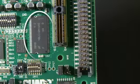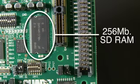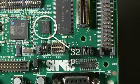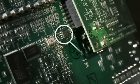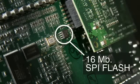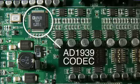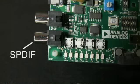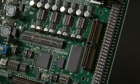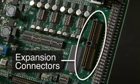These EasyKit Lite boards have several features in common, such as 256 megabits of SDRAM, 32 megabits of parallel flash, and 16 megabits of SPI flash. In addition, the boards feature an AD1939 codec, SPDIF circuitry, and expansion connectors.